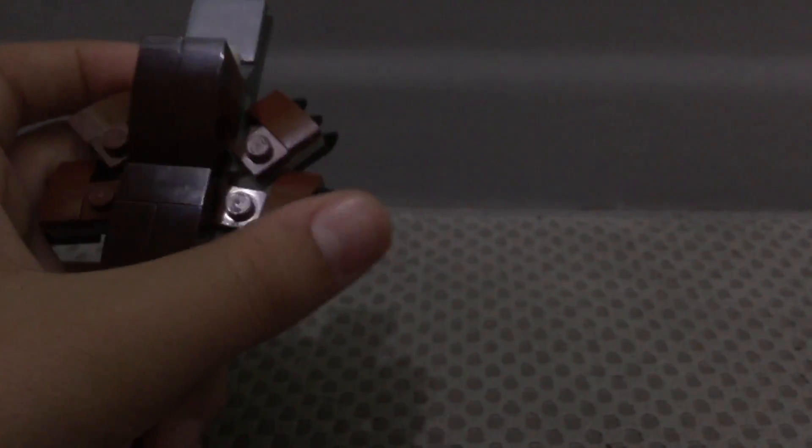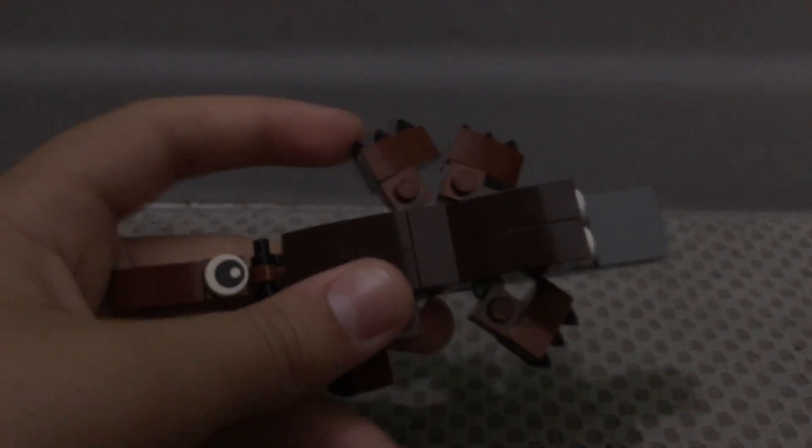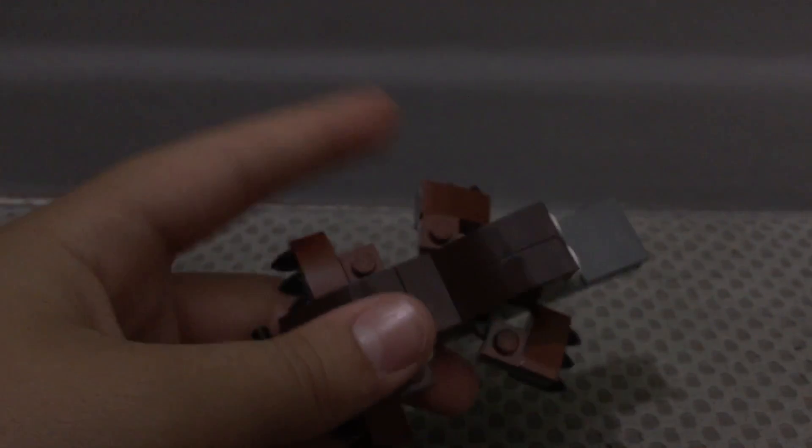And then the legs can just go like that, and also the back ones, both of them could go in and out.